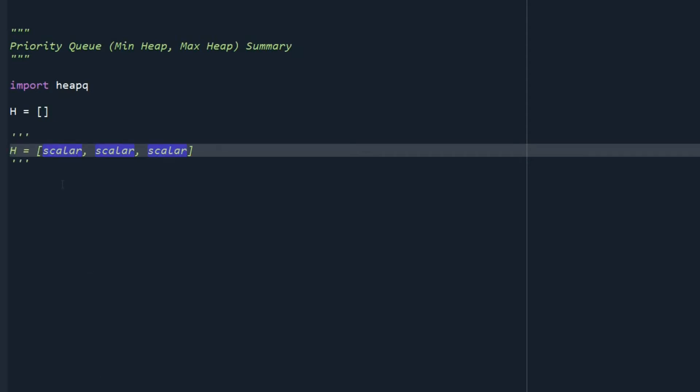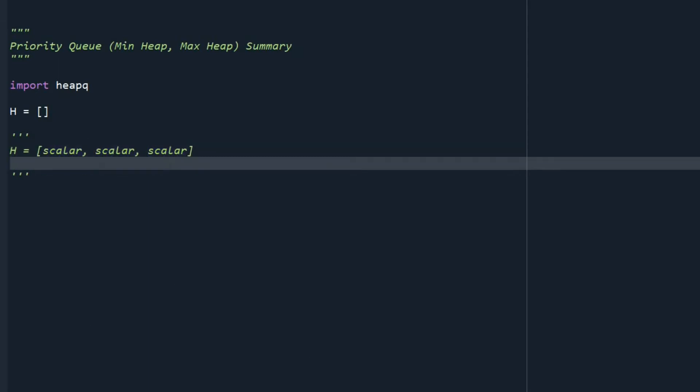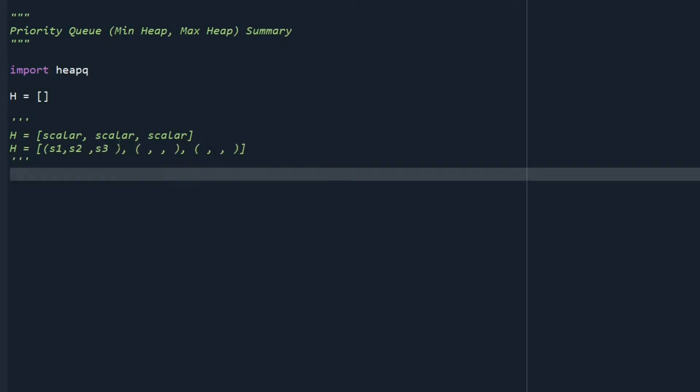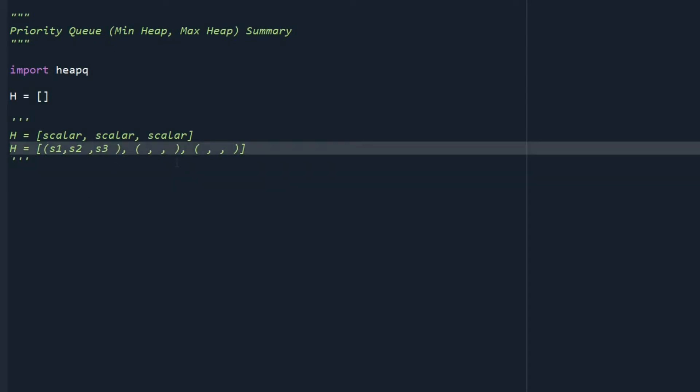For example, our nodes could be scalars like this one. Or we can have tuples. Something like this one. So for example, I have S1, S2, and S3 as three scalars and that shapes the tuple and I can have a tuple as a node of the queue.